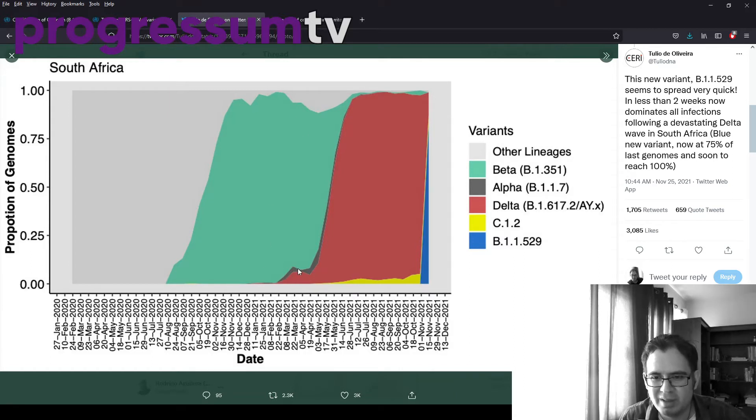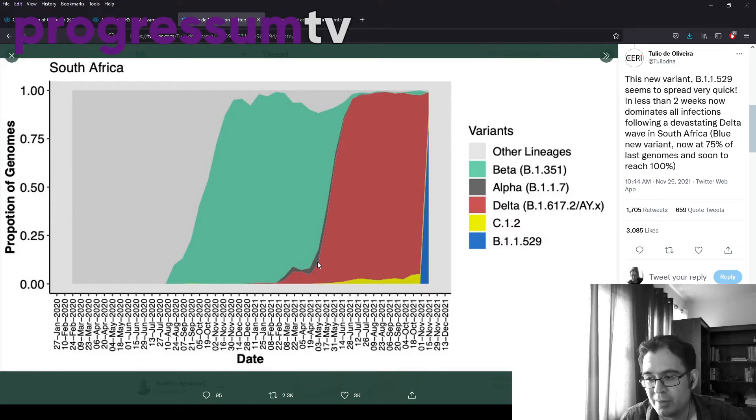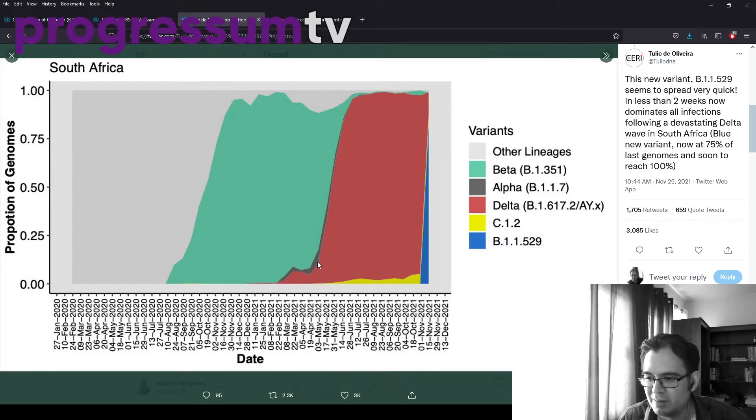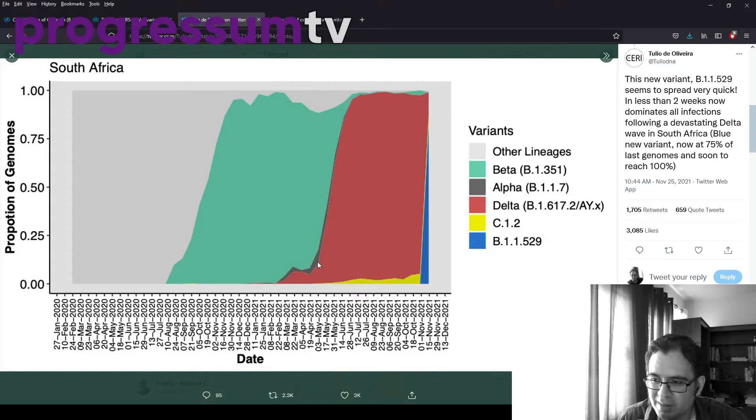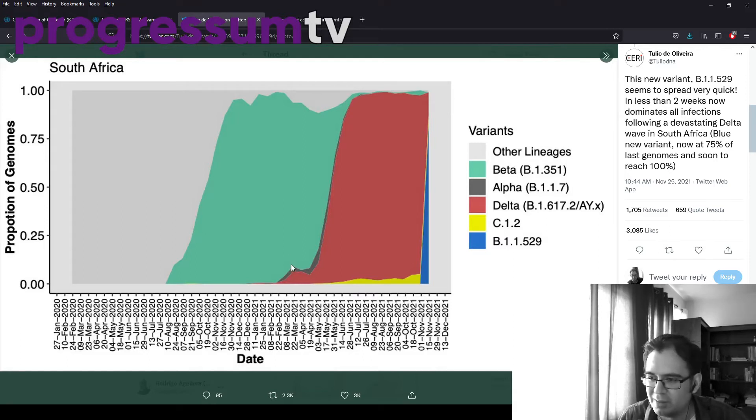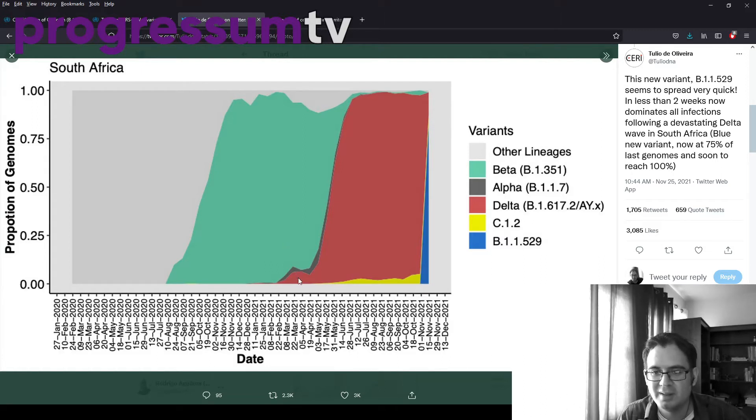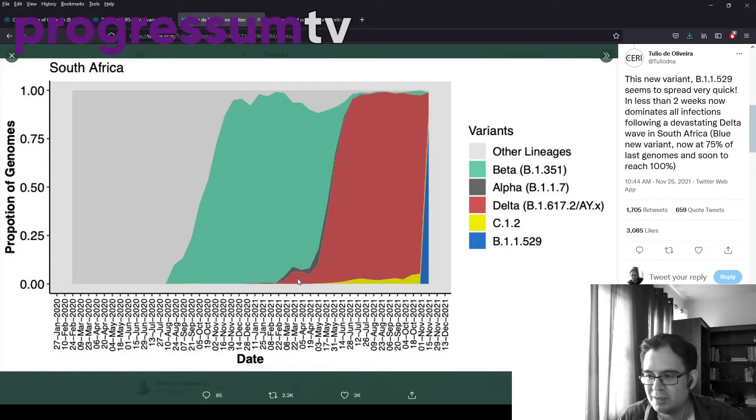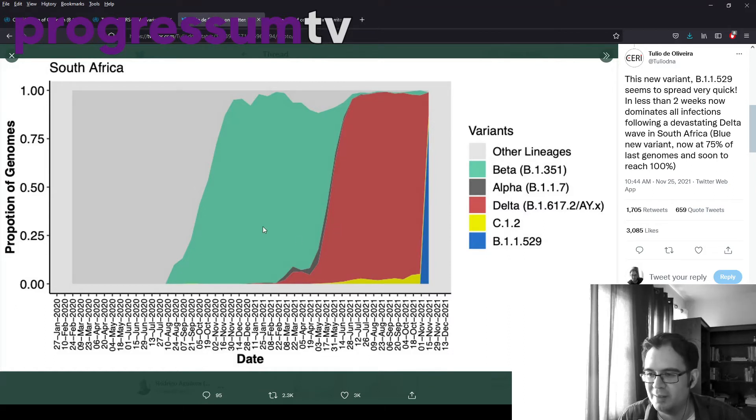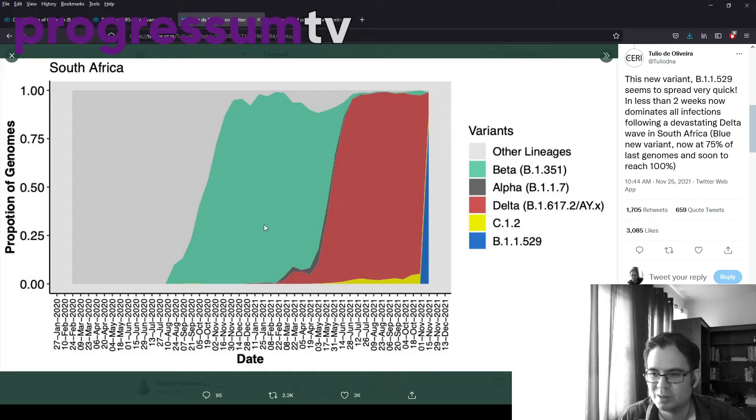And alpha came along as well, but not really much. I suspect there's a lot of travel between South Africa and Britain, so I'm pretty sure that British or South African travelers brought it along. But then Delta hit, and Delta just absolutely swamped Alpha and Beta, because obviously it's just more transmissible. So it ended up dominating almost the entirety.